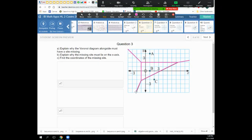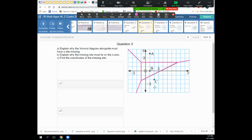Now you can see I have one, two, three, four cells, but I only have three letters. A is the site inside the top cell, B is the site inside the middle cell, C is the site inside the bottom cell — but there's a cell over here on the left that doesn't have a site. There's got to be a site there in order to form this boundary line, otherwise there should just be a cell for A, a cell for B, and a cell for C.